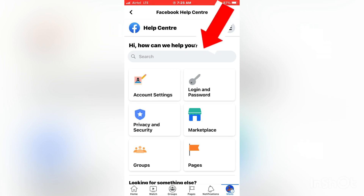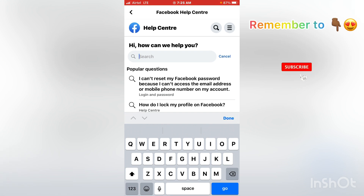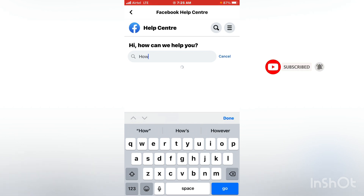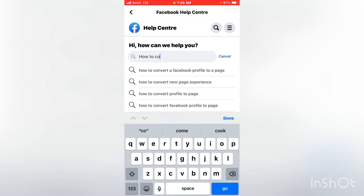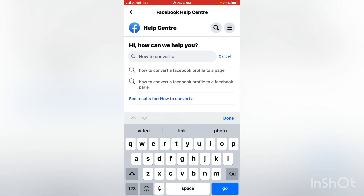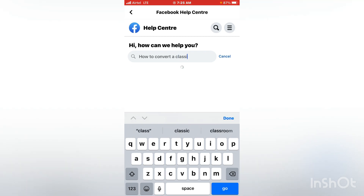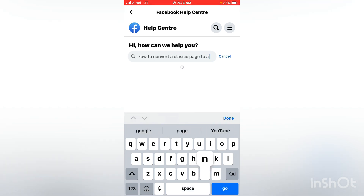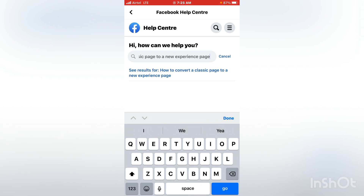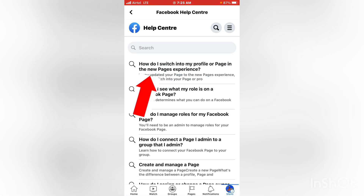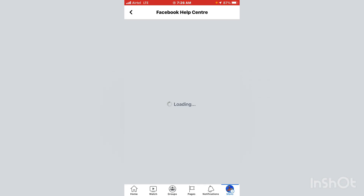Whilst here, you have to use the search bar at the top. Click on it and type: 'How to convert a classic page to a new page experience'. These are the suggestions for the most frequently asked questions. Go for the first one which says 'How do I switch into my profile or page in the new pages experience' — click on it.